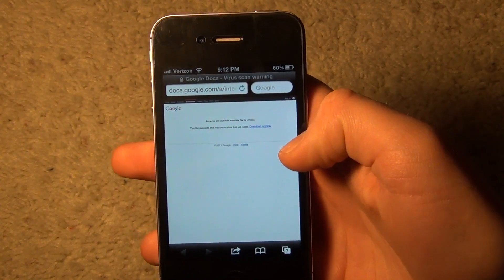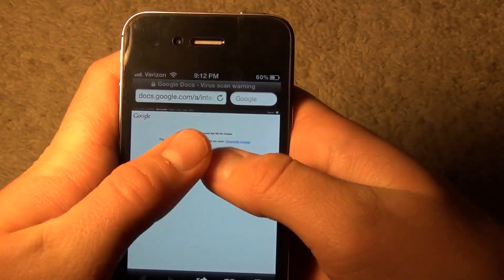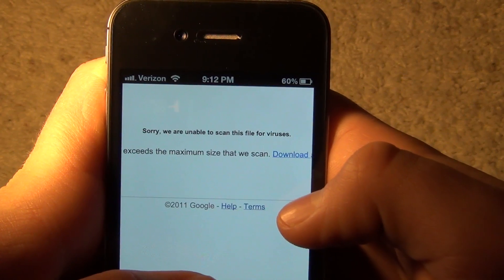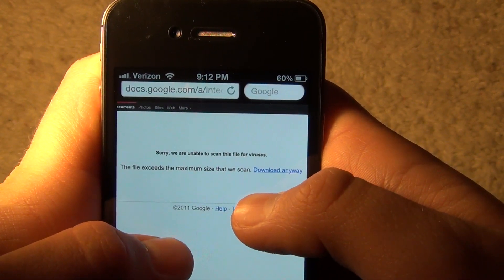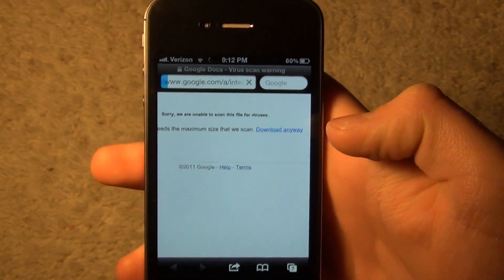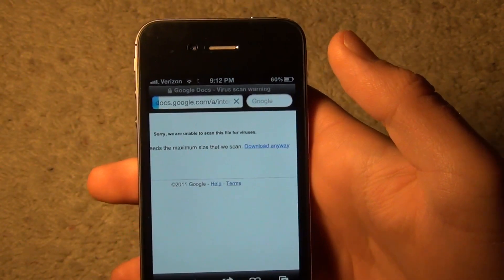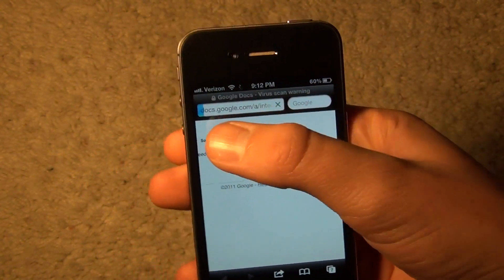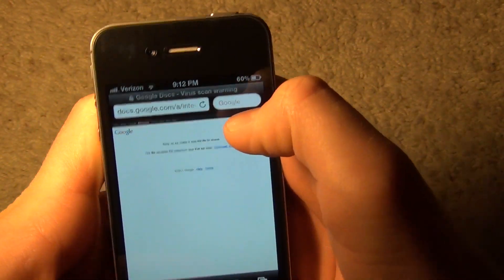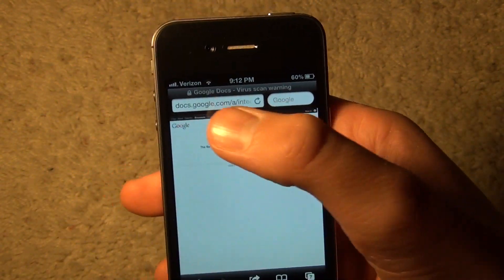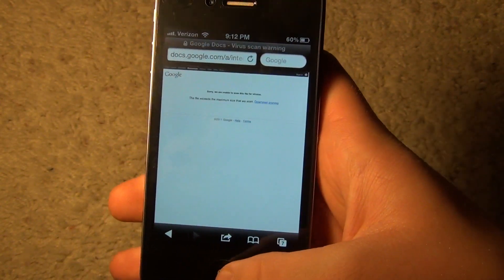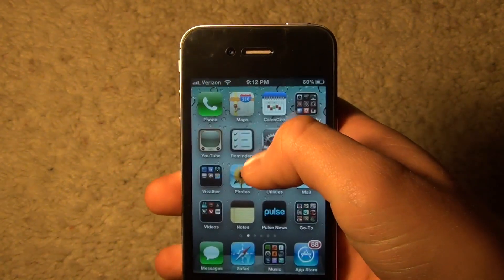Go to this docs.google website — I'll have a link in the description. You'll see it says 'Sorry, we are unable to scan this file for viruses, it was too big' — just click 'Download anyway.' This is another 180 megabyte file, so the bar will go all the way. Then it's the same process: click 'Open in' in the top left corner, choose iFile, and it will bring you back to iFile.